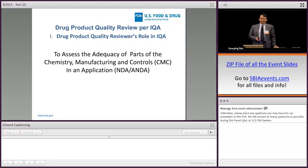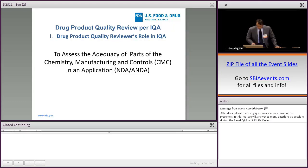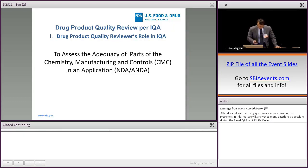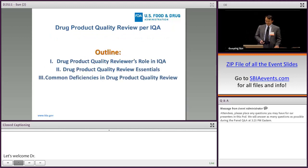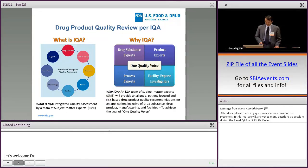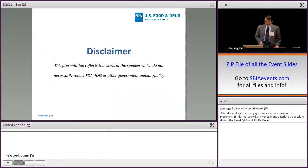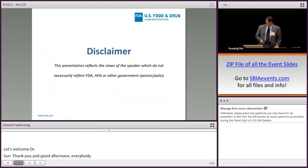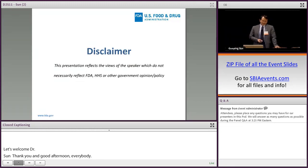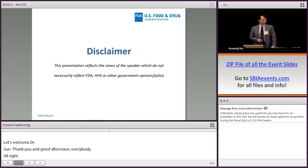Thank you for the introduction and good afternoon everybody. Before I start talking, I would like to clarify that this presentation reflects the view of myself only, which does not necessarily reflect FDA, HHS, or other government opinions and policy.